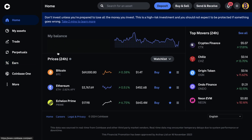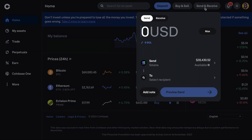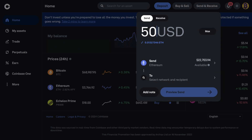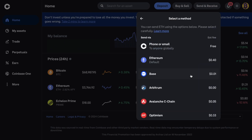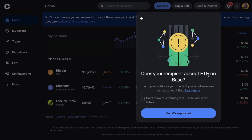On Coinbase, choose 'Send and Receive' in the top right and make sure you're on the Send tab. Choose the crypto you want to send from the dropdown — I'm going to select Ethereum — and enter how much you'd like to send in USD. It'll then ask where you're sending this Ethereum to. You need to select the network and the recipient. Base is showing up in the list, as well as an estimated fee, which is significantly lower compared to the Ethereum network. You'll then need to confirm that the wallet accepts ETH on the Base network.